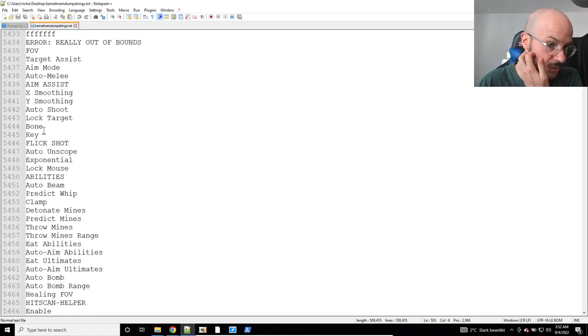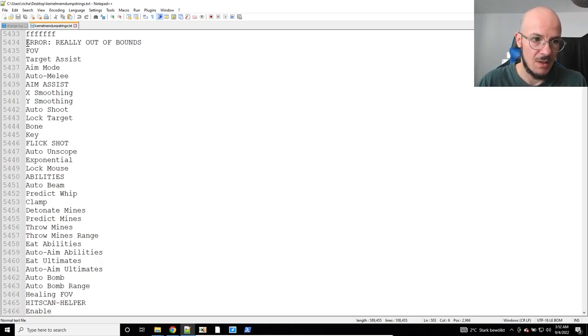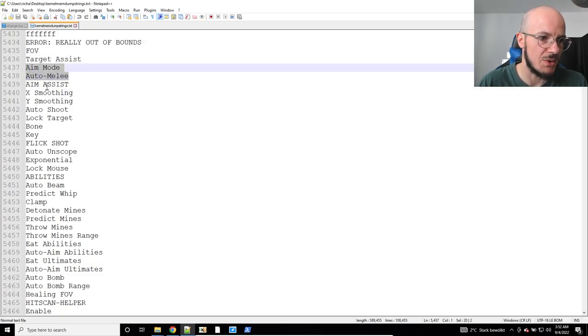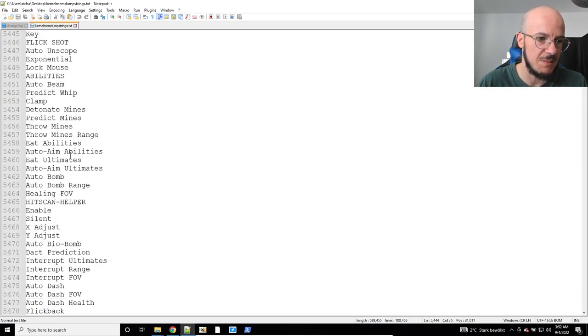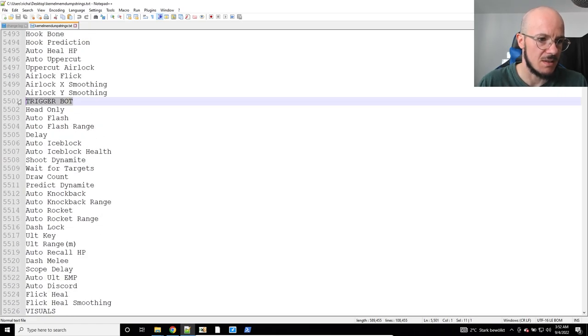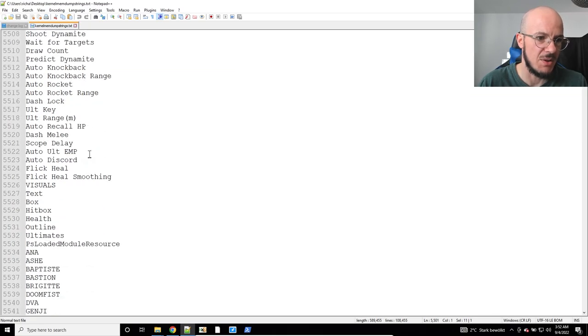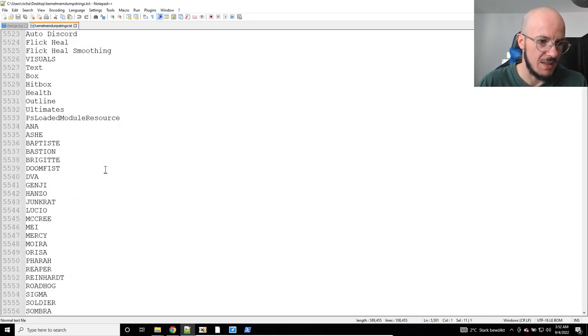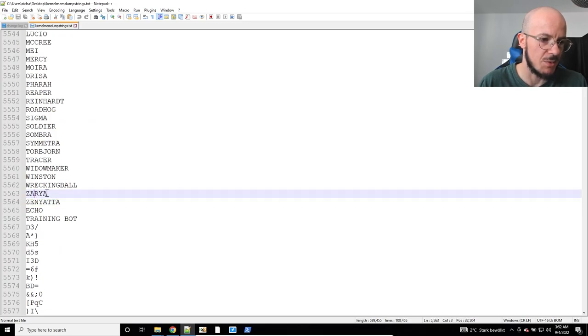And if you scroll down a little bit, you get to this area here. So that has some readable strings, strings that you do not see in the file on disk. And that's interesting because these are typical strings for some kind of game cheat tool. So it says like trigger bot, auto flash, auto ice block, auto knot bag, and down below you see stuff like names from Overwatch characters.